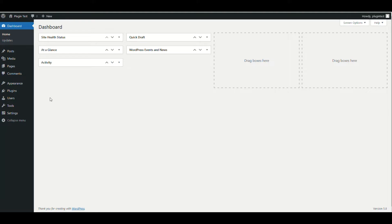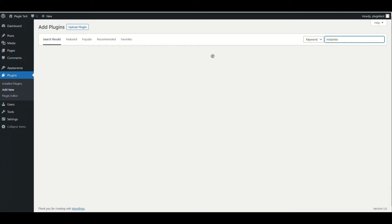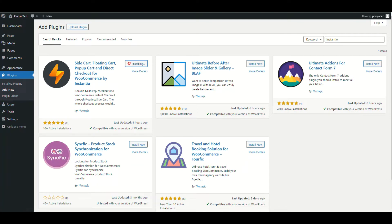So let's get started. First of all, in order to install, just go to your dashboard and click 'Add New' on the Plugins page and search for Instantio. From here you just need to click 'Install', and then click 'Activate'.